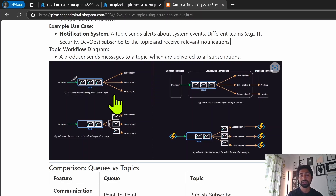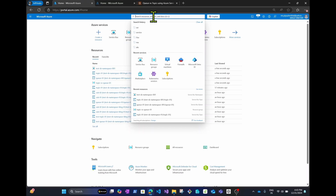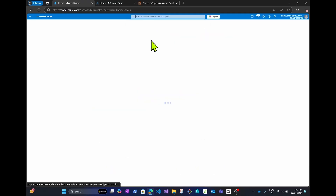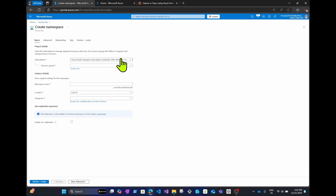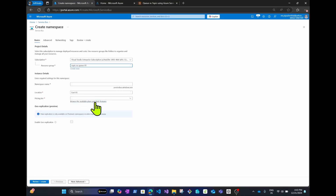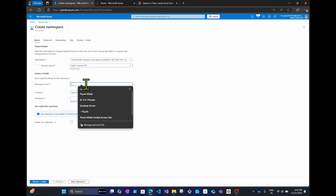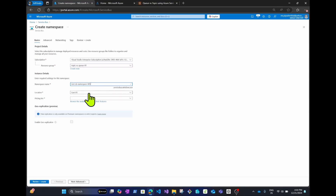Now I'll move on to the practical demo where I'll create a Service Bus namespace, queues, and topics. I've turned off my camera due to some issues. First, log in to the Azure portal, then click on the search bar and search for Service Bus. Click on Service Bus, and you'll see a Create button to create a Service Bus namespace.